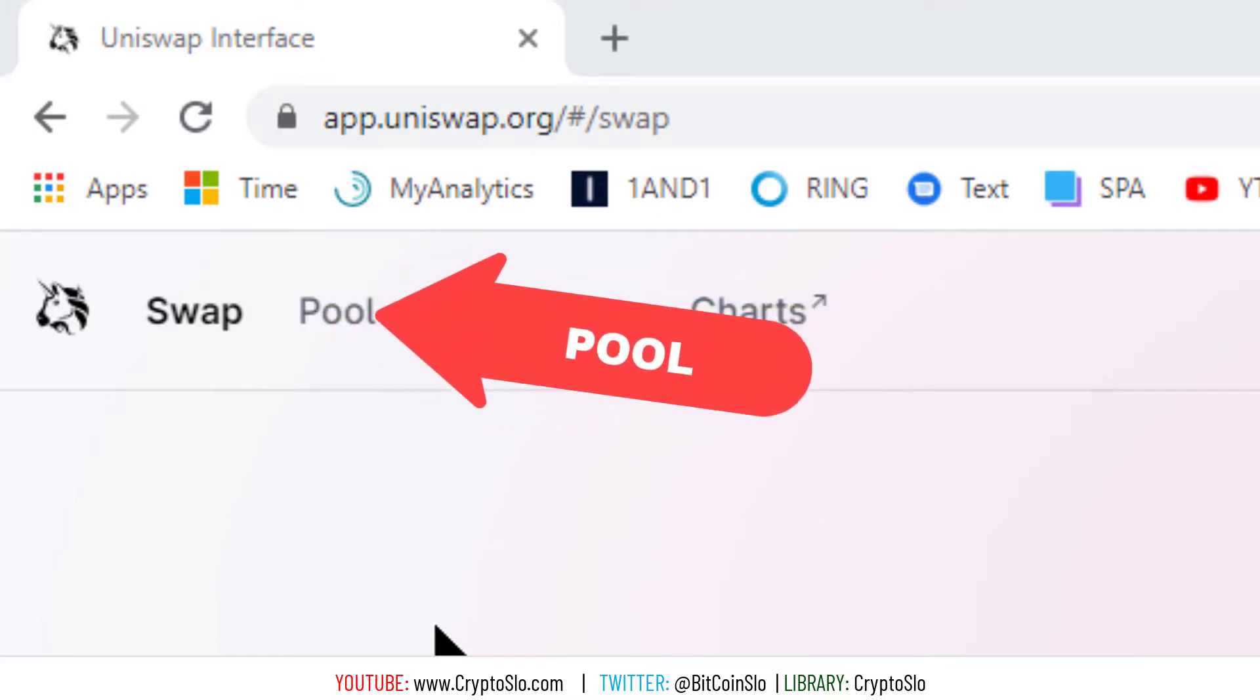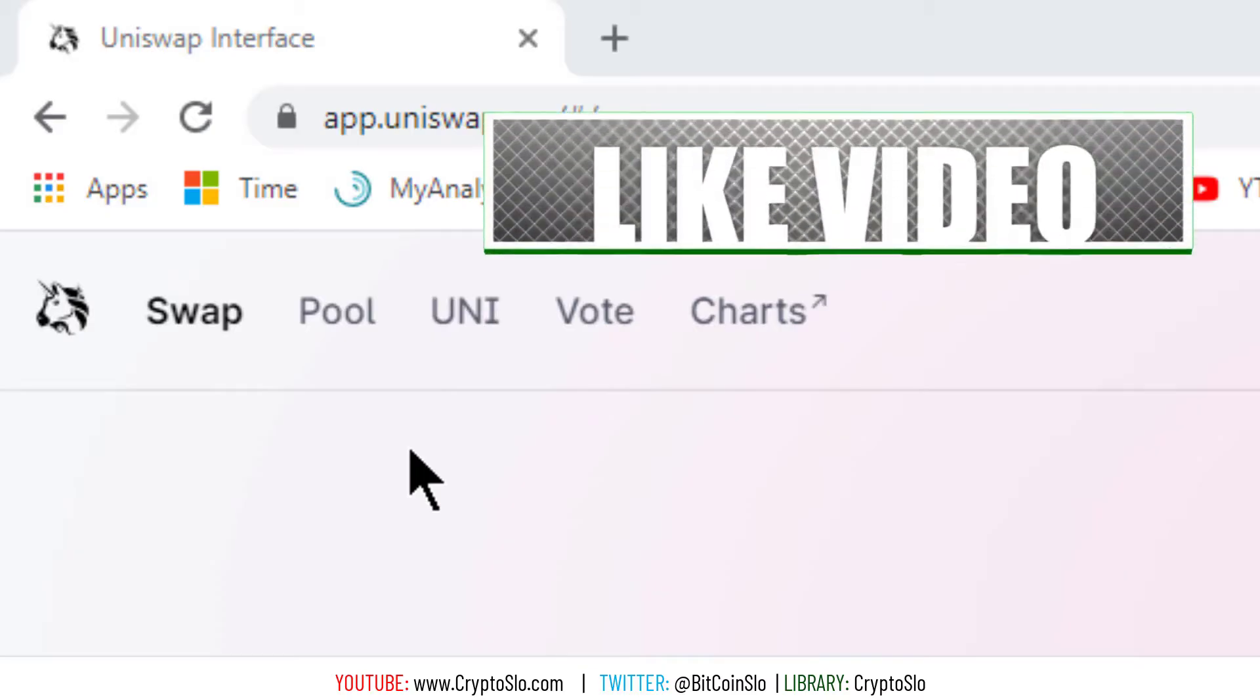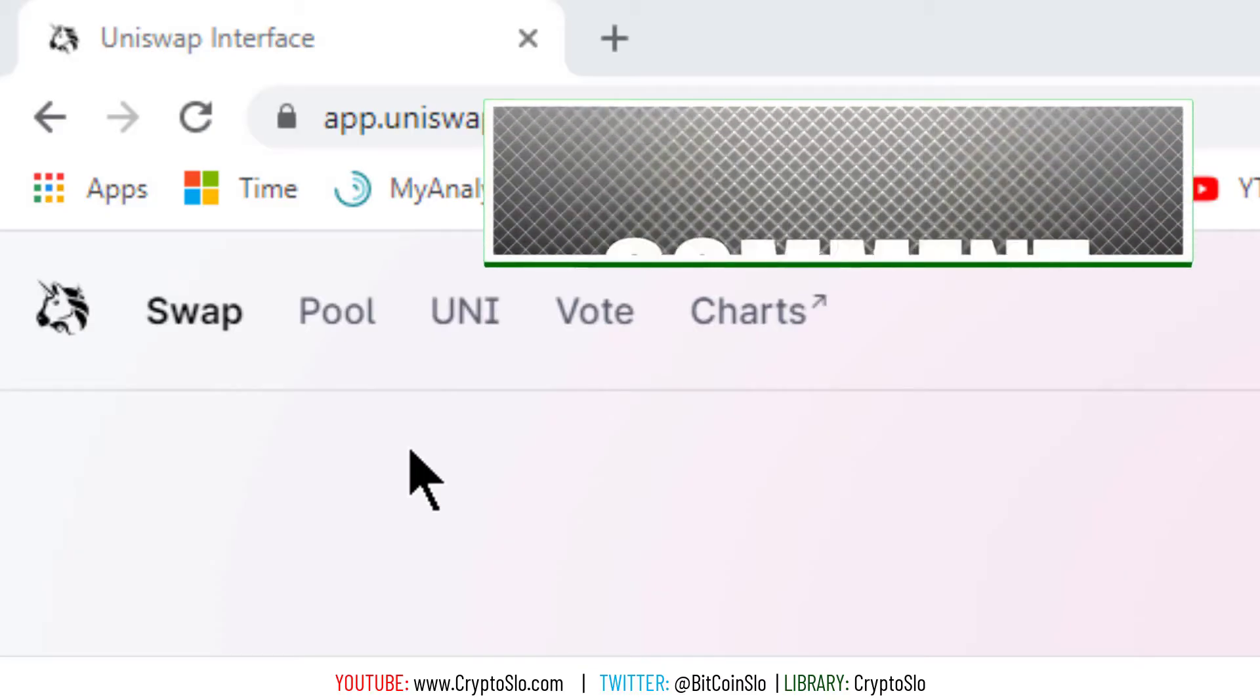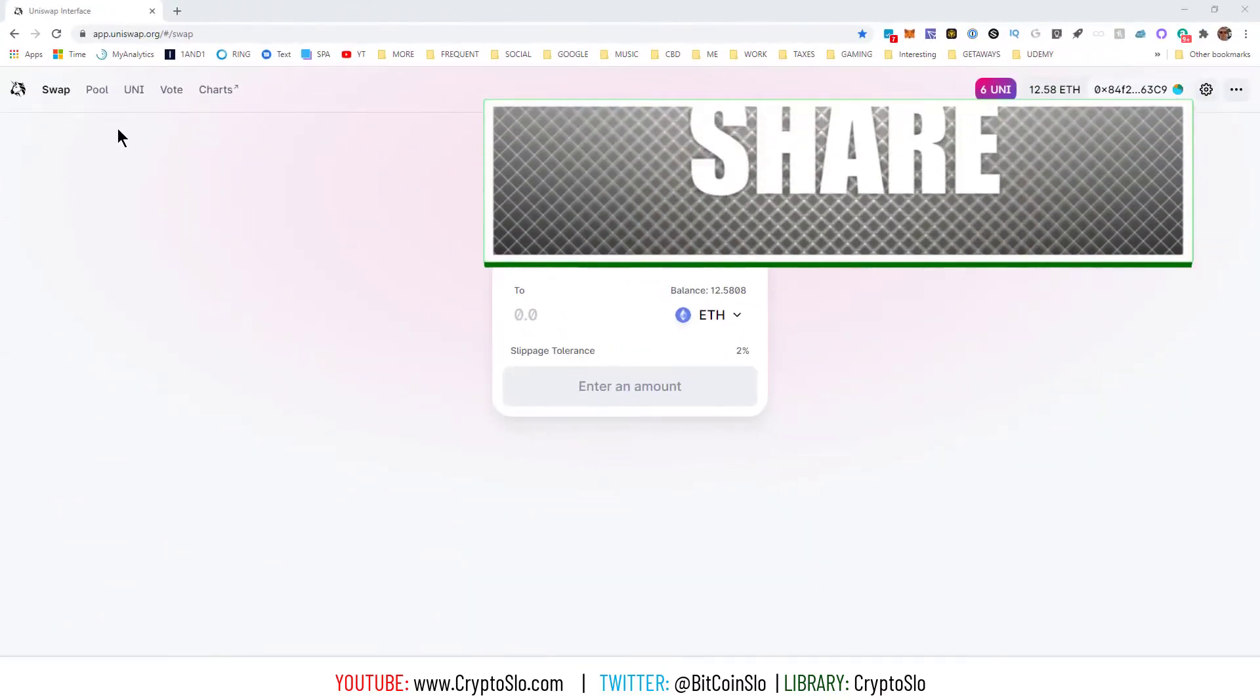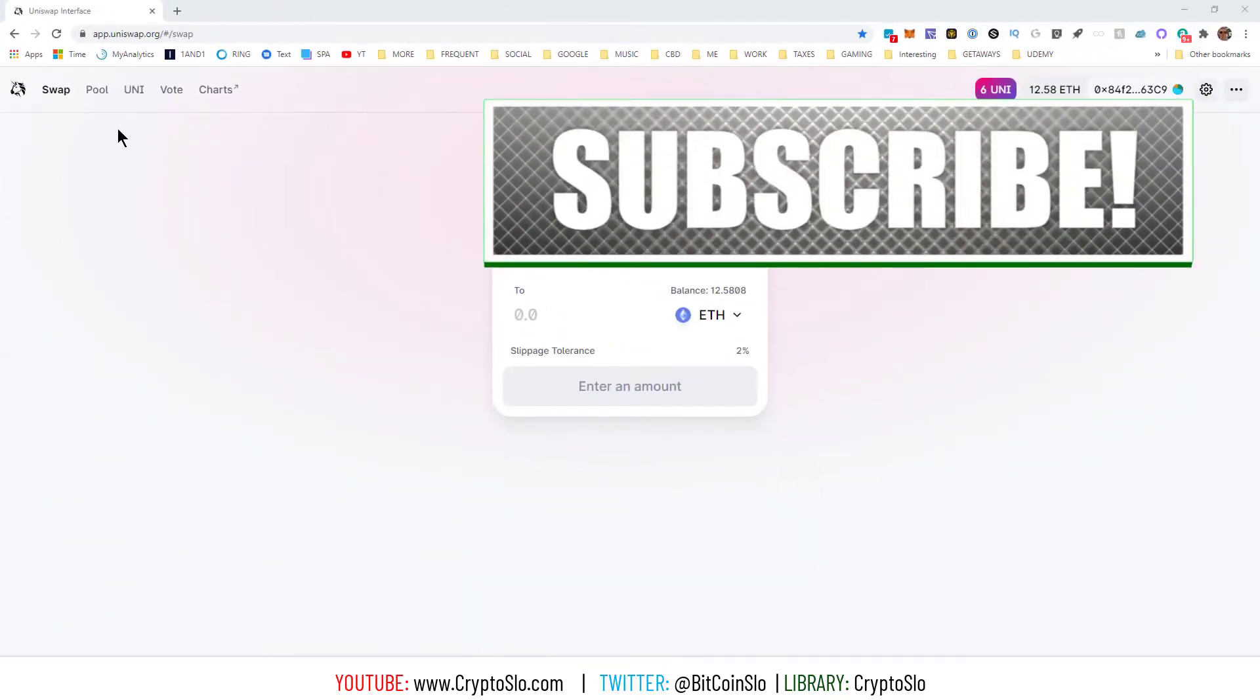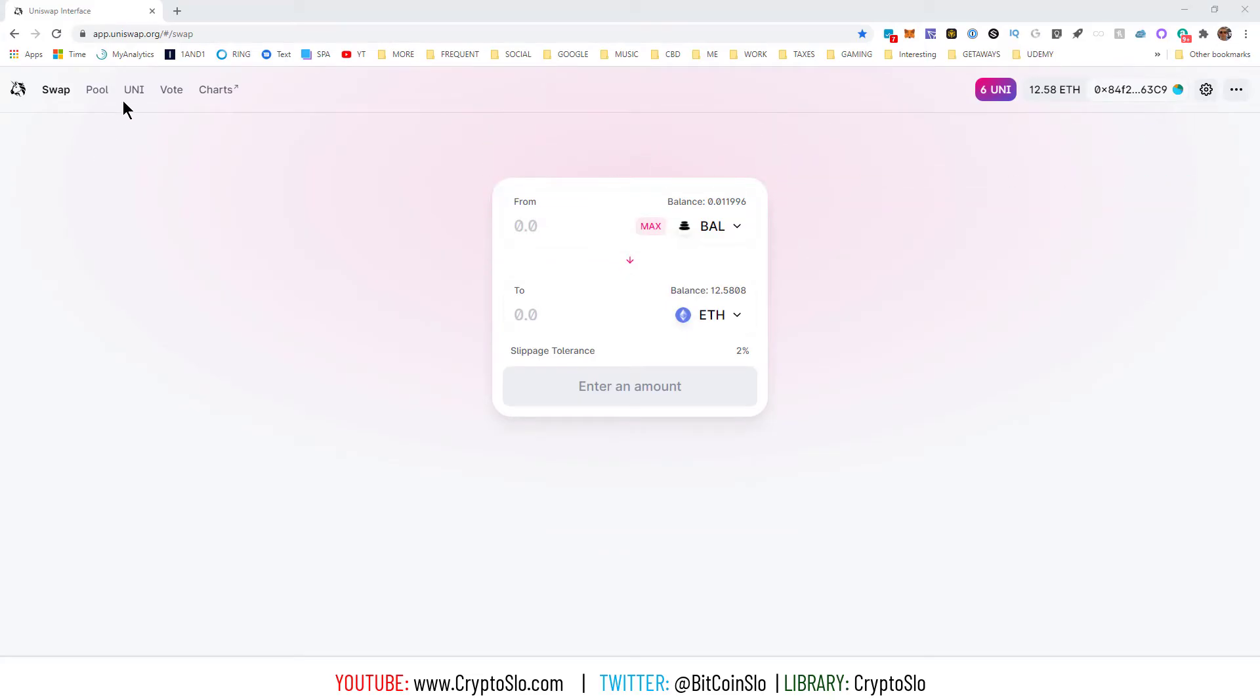The reason I'm doing this video is they have made it a little confusing to remove liquidity. As always, you can use zapper.fi and click on the invest tab and use the single pool withdrawal. It works well, but for the purpose of this video we're showing how to do it on Uniswap.